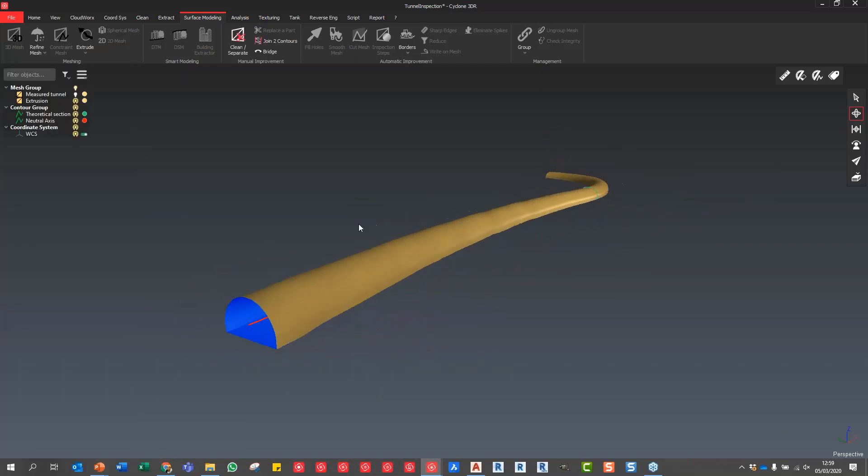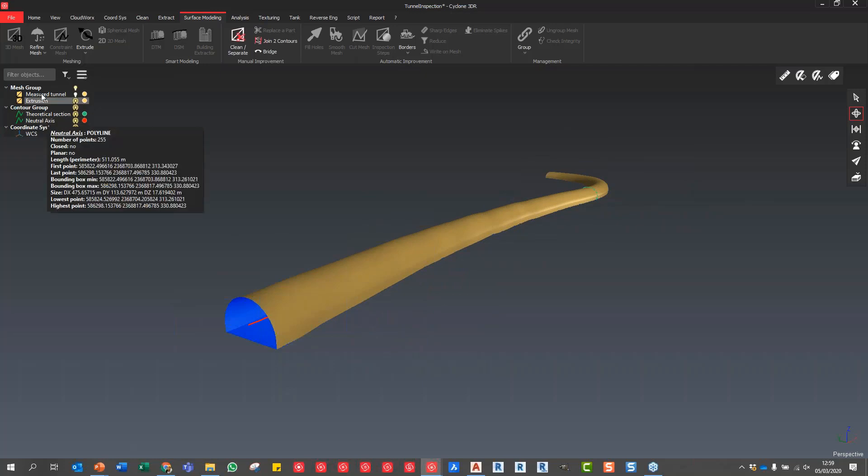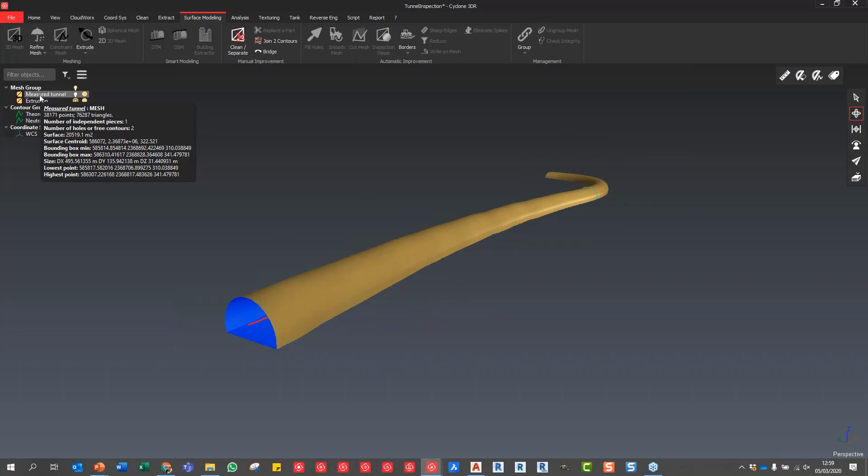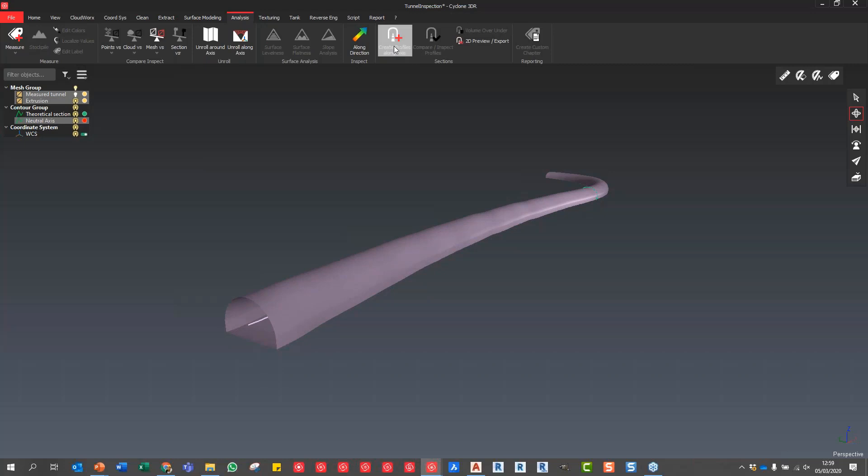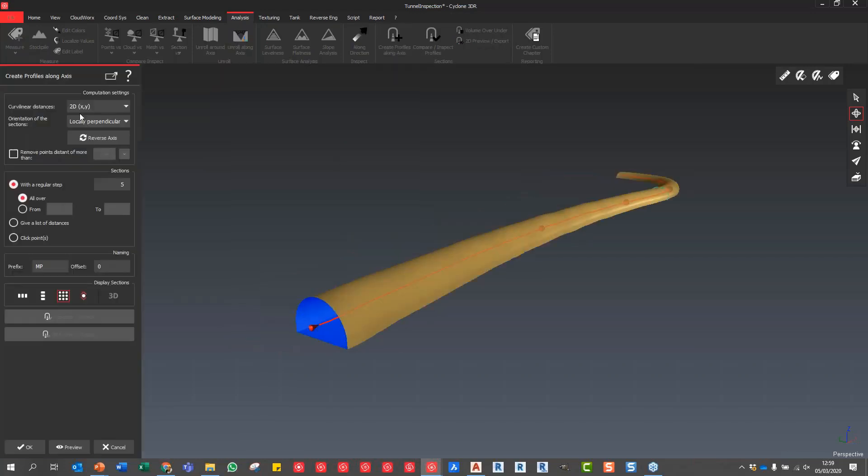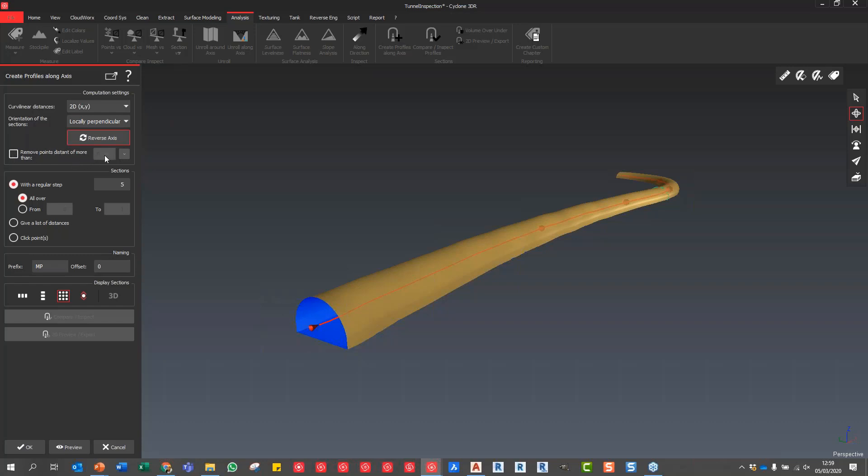I'm going to press OK. What I need to do now in terms of the inspection is select the mesh, set the extrusion and the neutral axis, and go into the Analysis tab. I'm going to say Create Profiles Along This Axis. We're going to do 2D, locally perpendicular. You can reverse the axis if you want to. You can see the analysis being carried out with the direction of the arrow. I can reverse that accordingly.